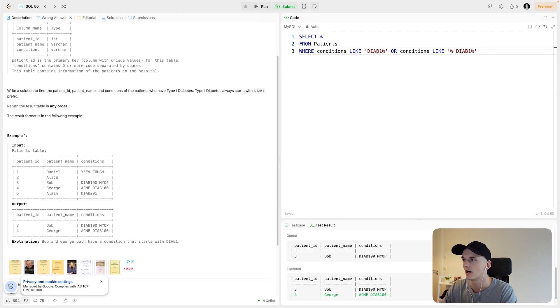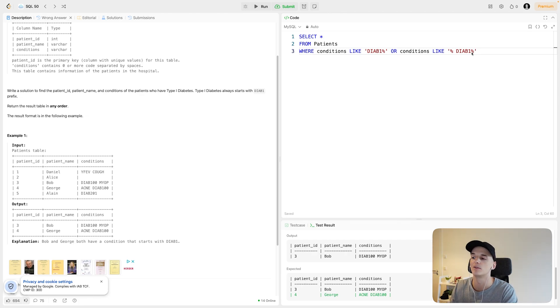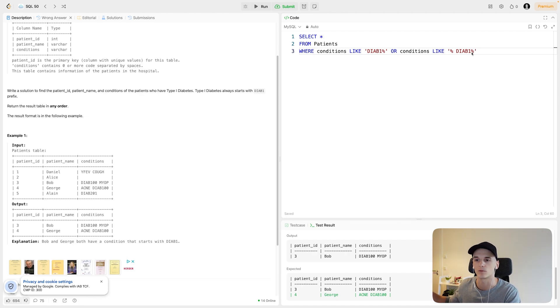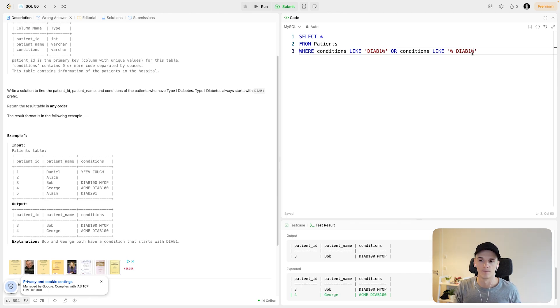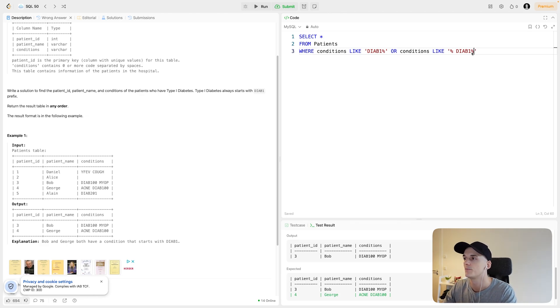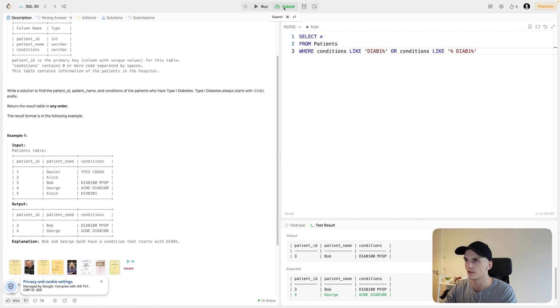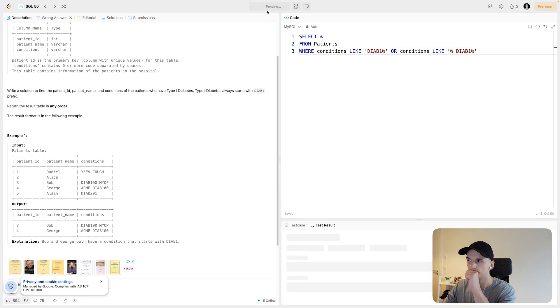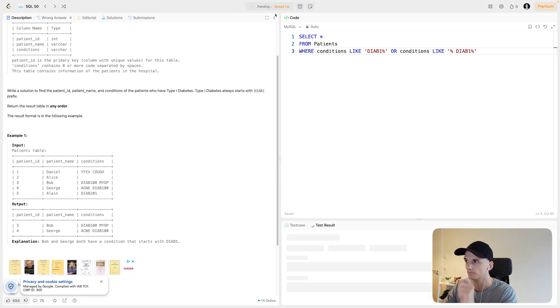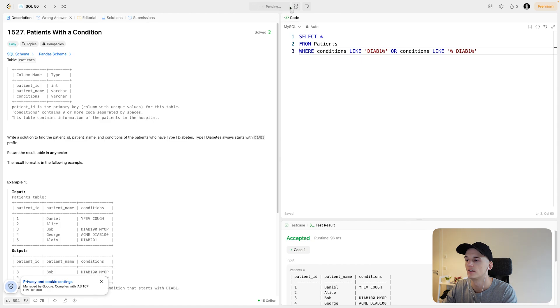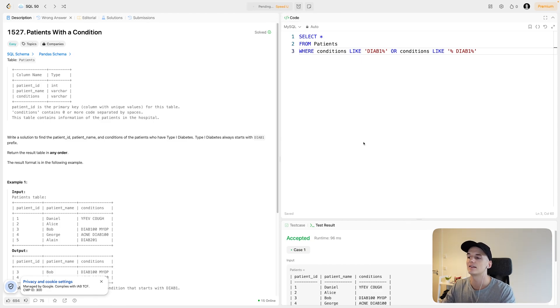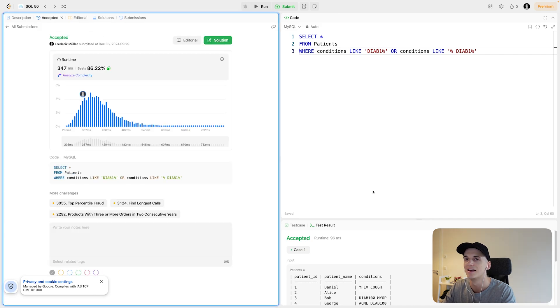Let's include our percentage sign after that again, because there could be any other conditions listed after that as well. It could be acne DIAB100 and then cough for a patient, and we would still want to pick that up. Let's run that and submit it. That should do the trick in terms of picking up both of these cases. And we have an accepted solution.